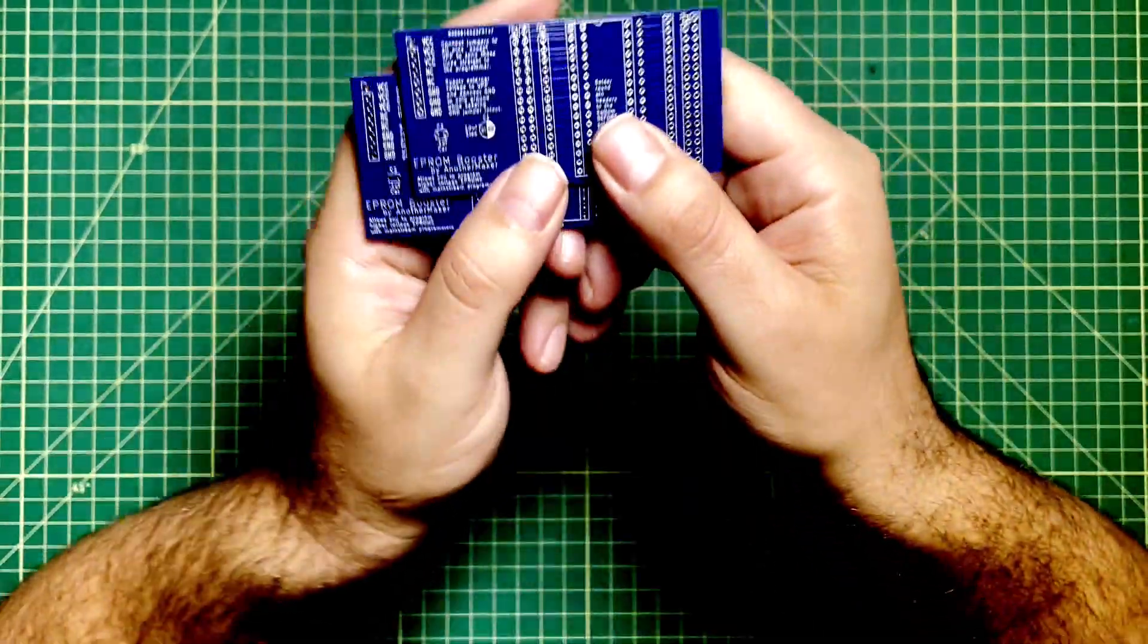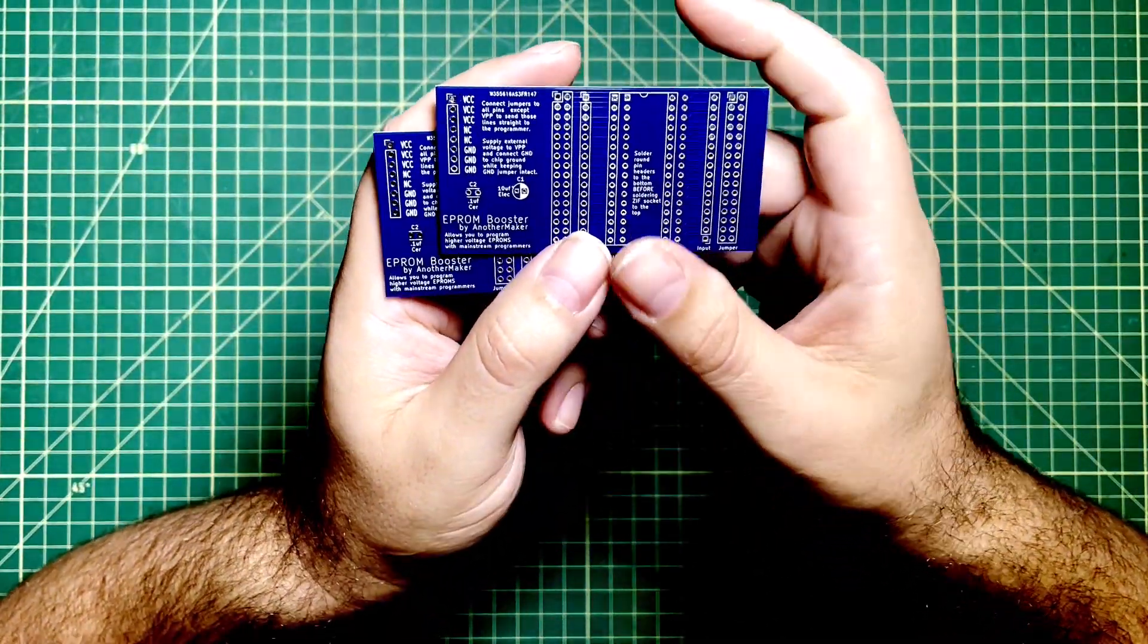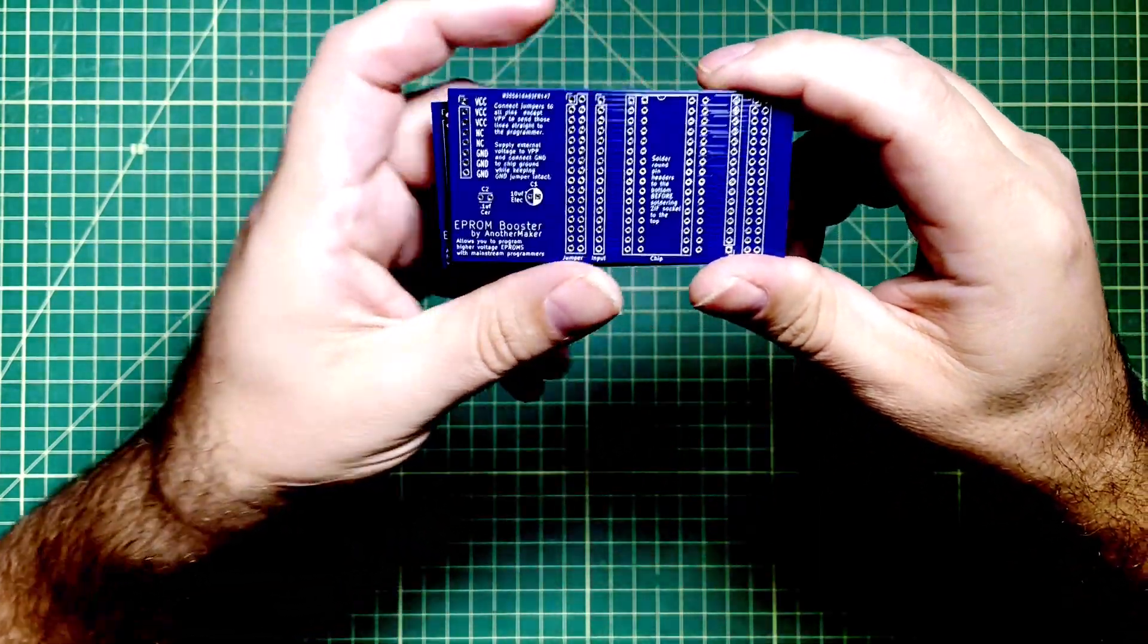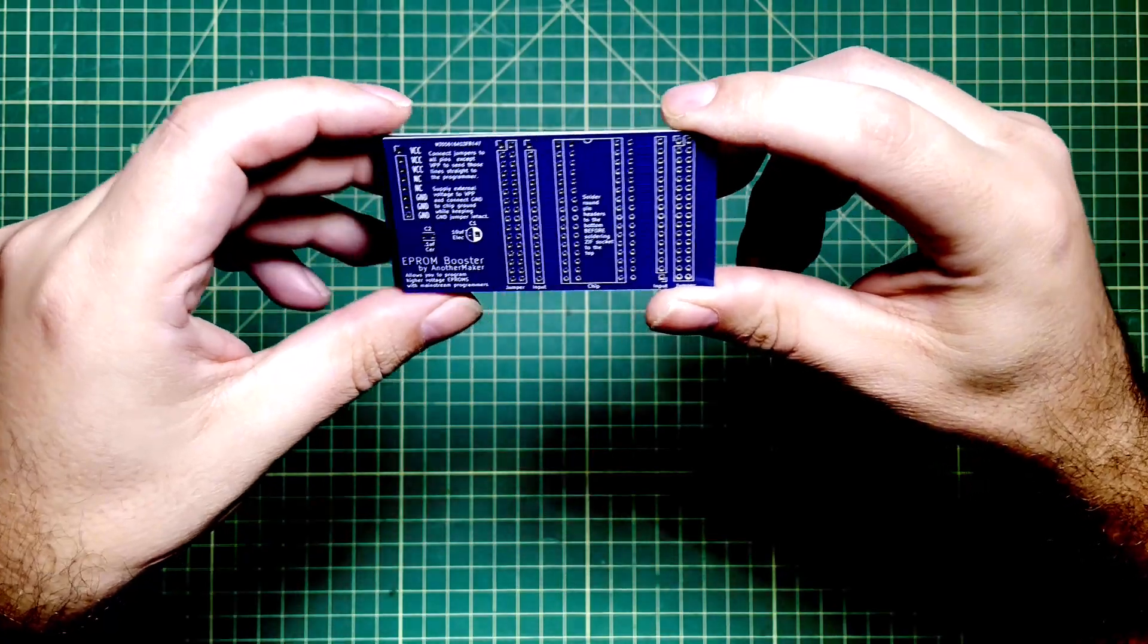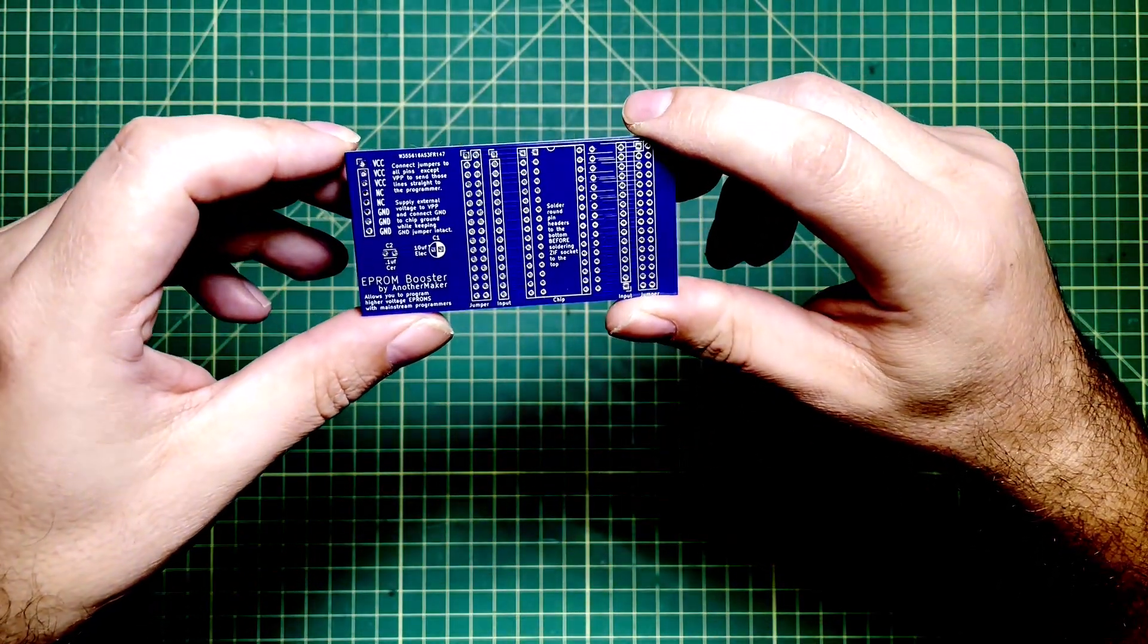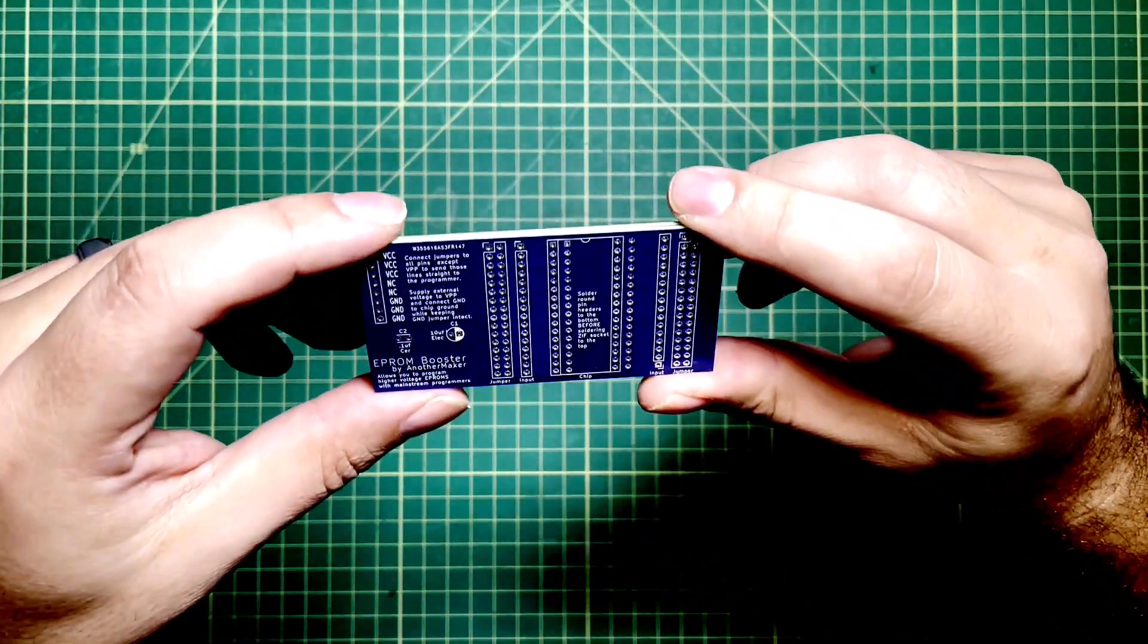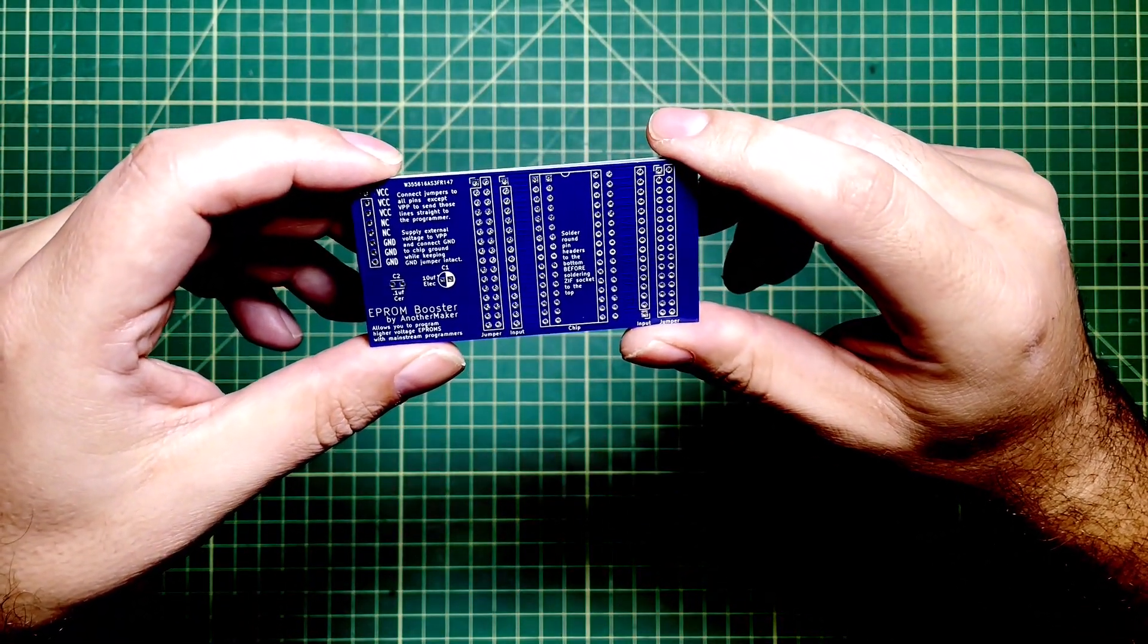Fast forward three years later and I'm holding this bad boy in my hand. This is the EEPROM booster by another maker, that's me. I learned KiCAD and decided to build this board out and even gave it a couple of extra features that I think are kind of fun. I was able to do that with the sponsor of this video, PCBWay.